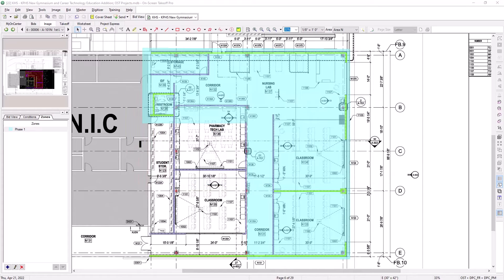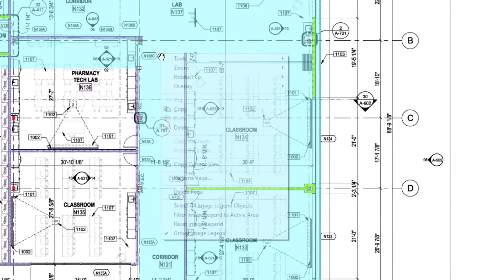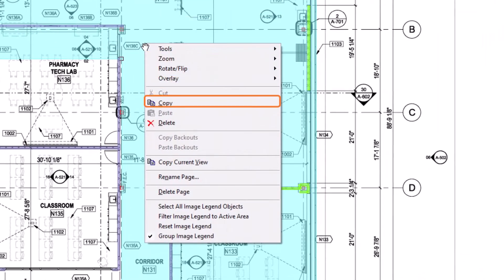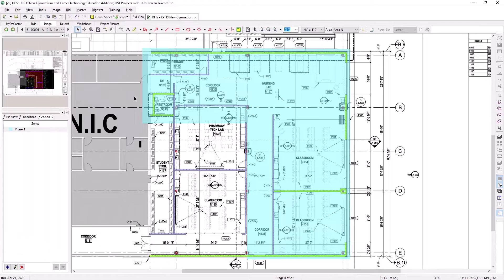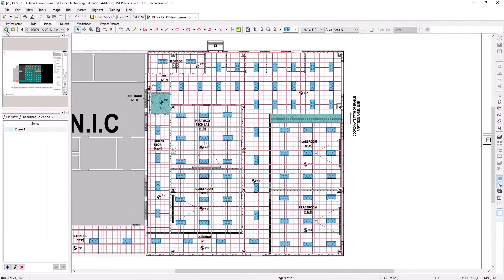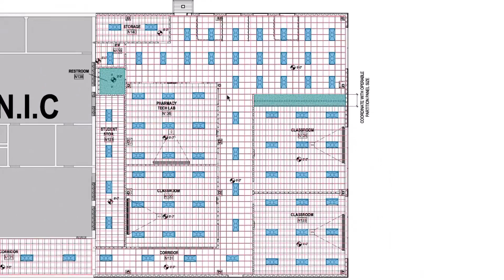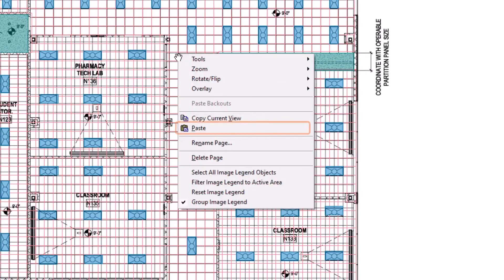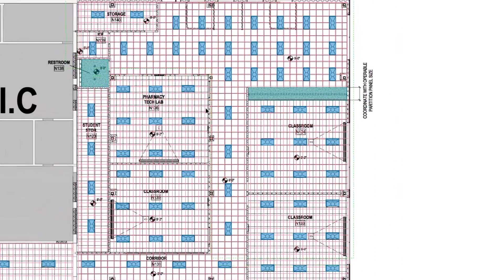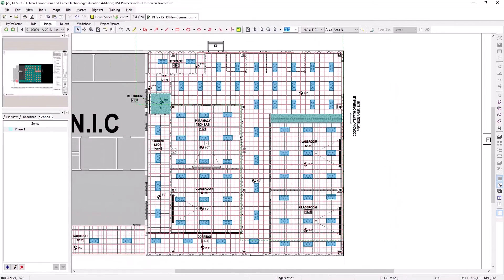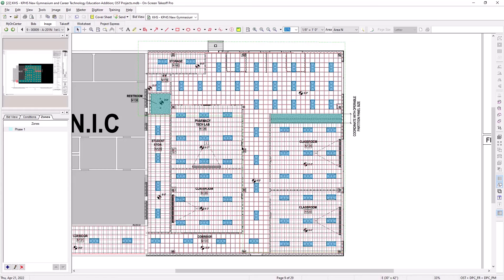To copy a zone, simply select the zone, right-click, and then choose Copy. Then, navigate to the sheet on which you want to paste it, right-click on the sheet, and choose Paste. A dotted line zone outline then follows your pointer. Left-click where you want to place it on your plan.